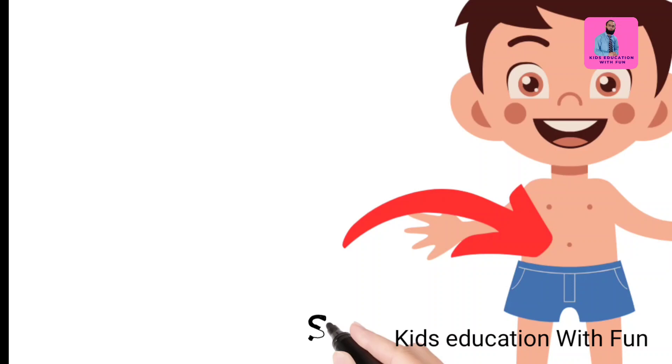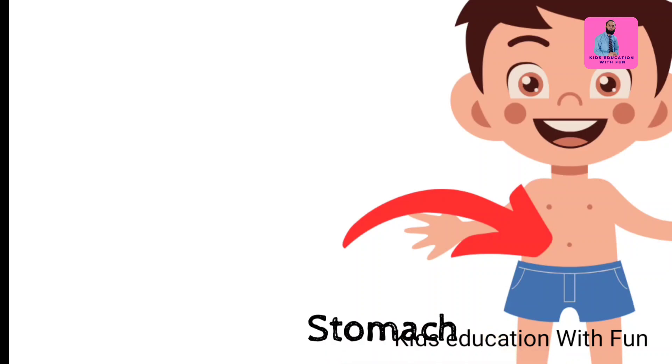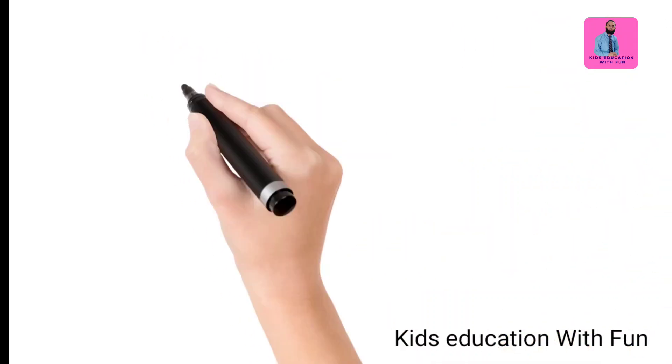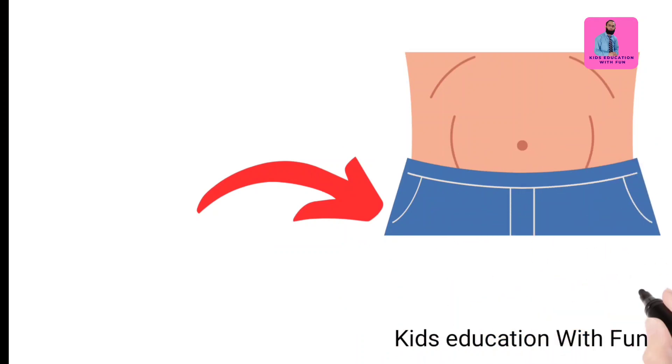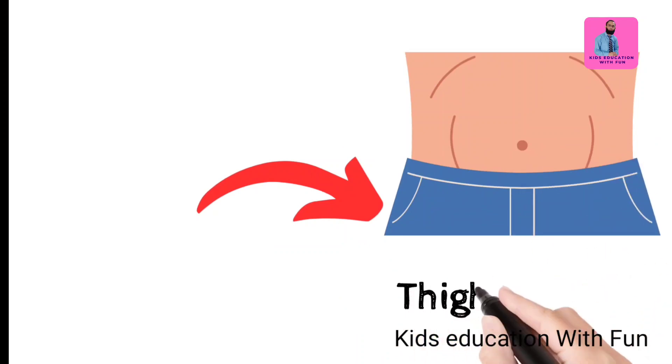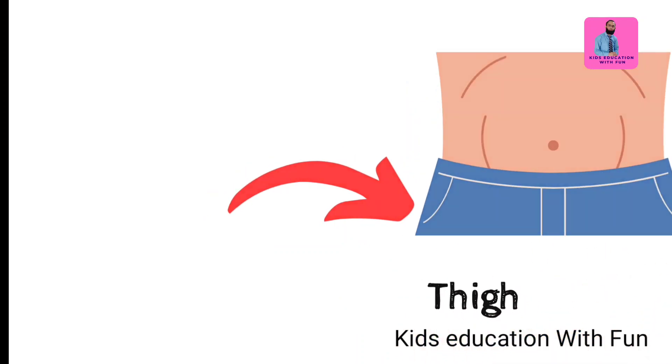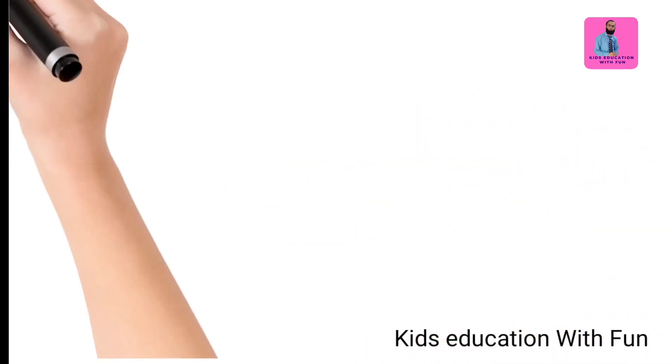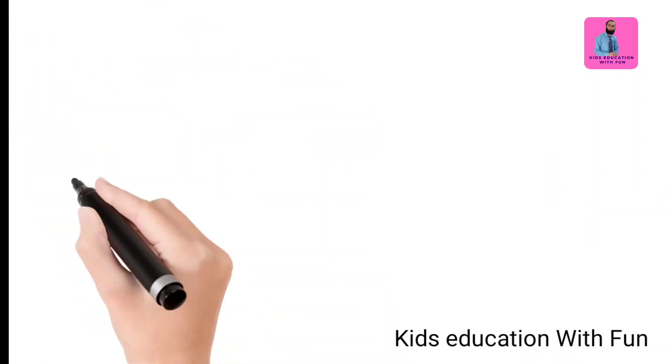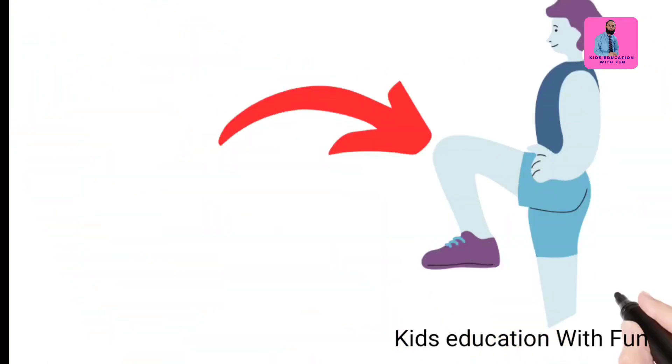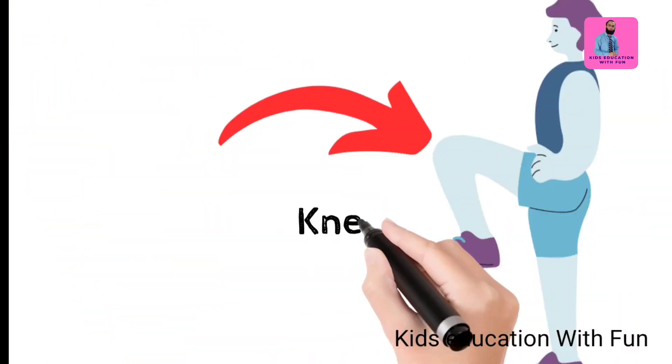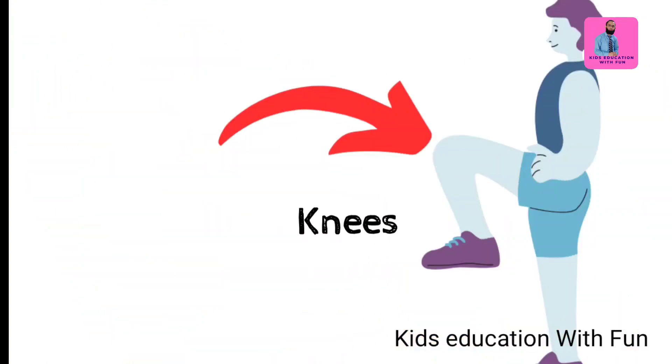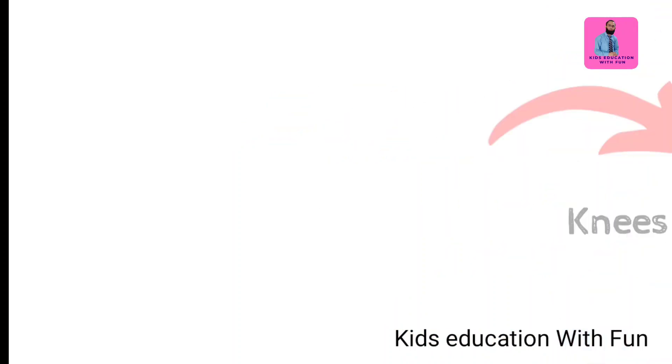Down below is the stomach, our abdomen, we call it stomach. And now thigh. Knees, these are our knees.